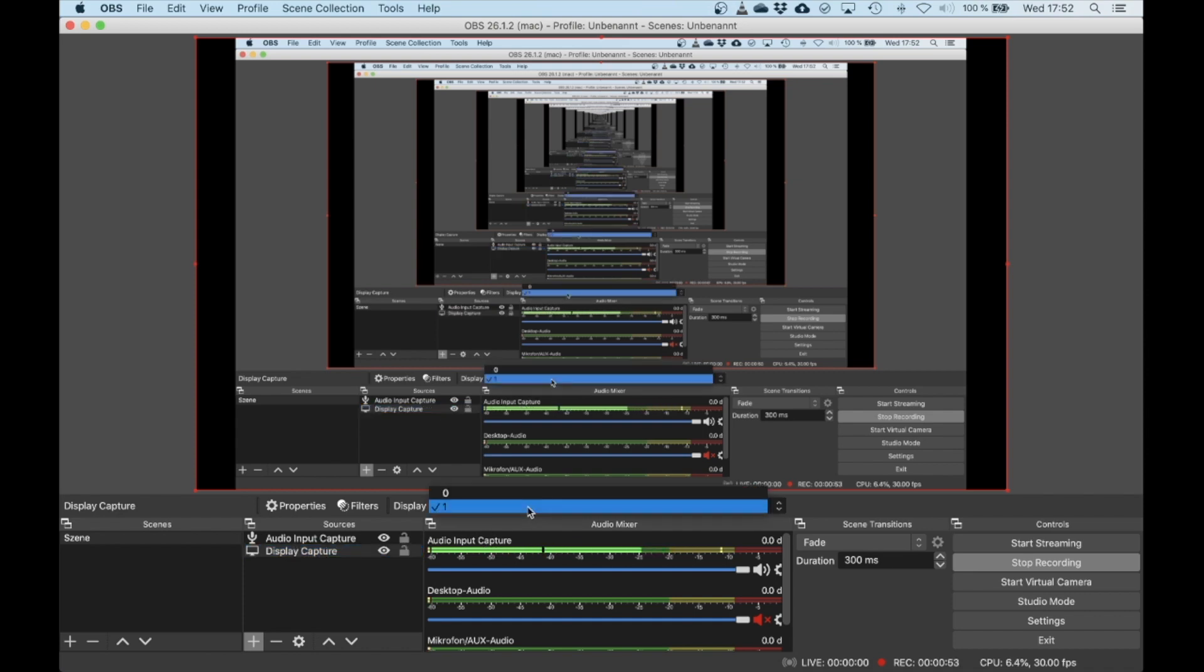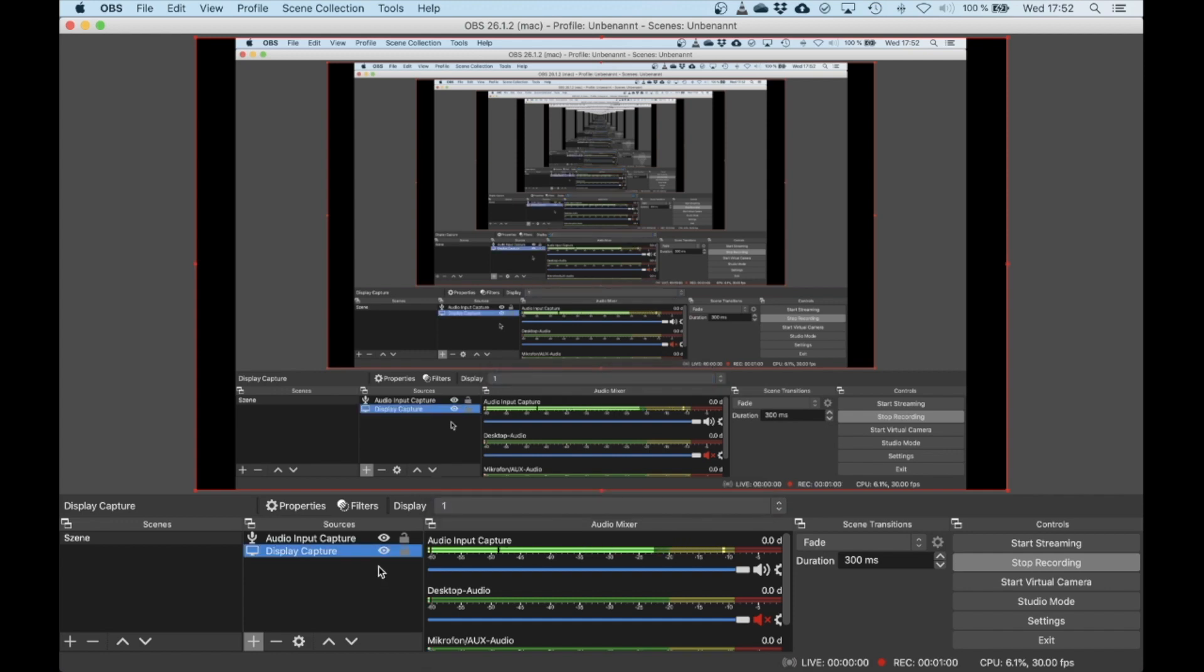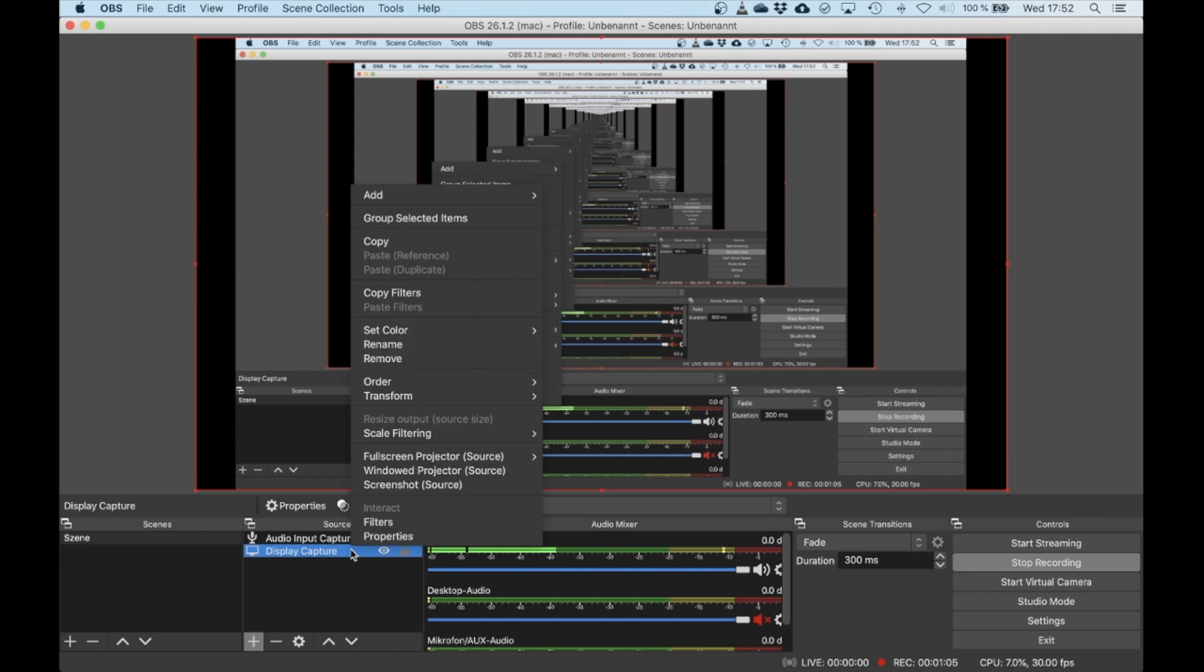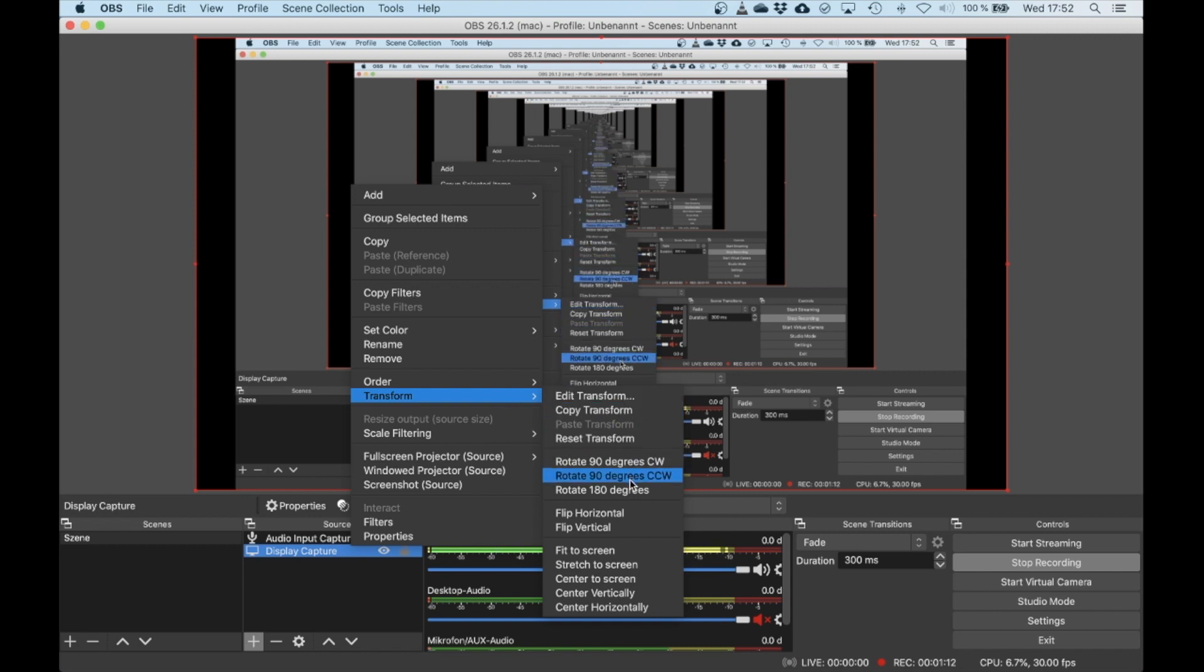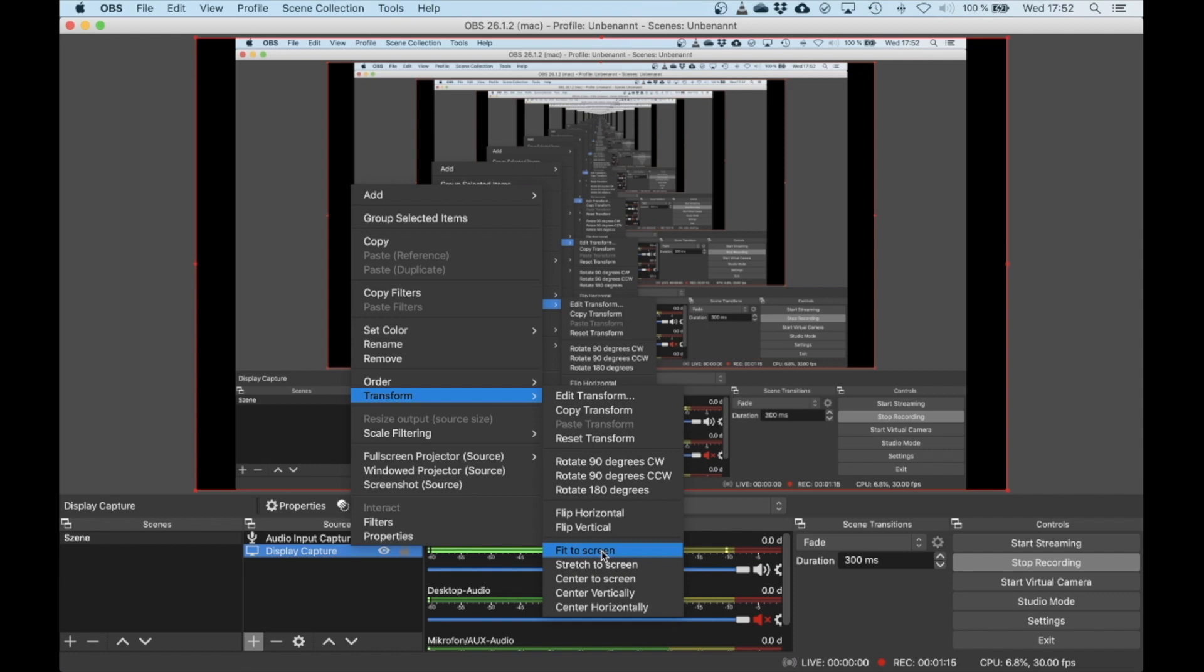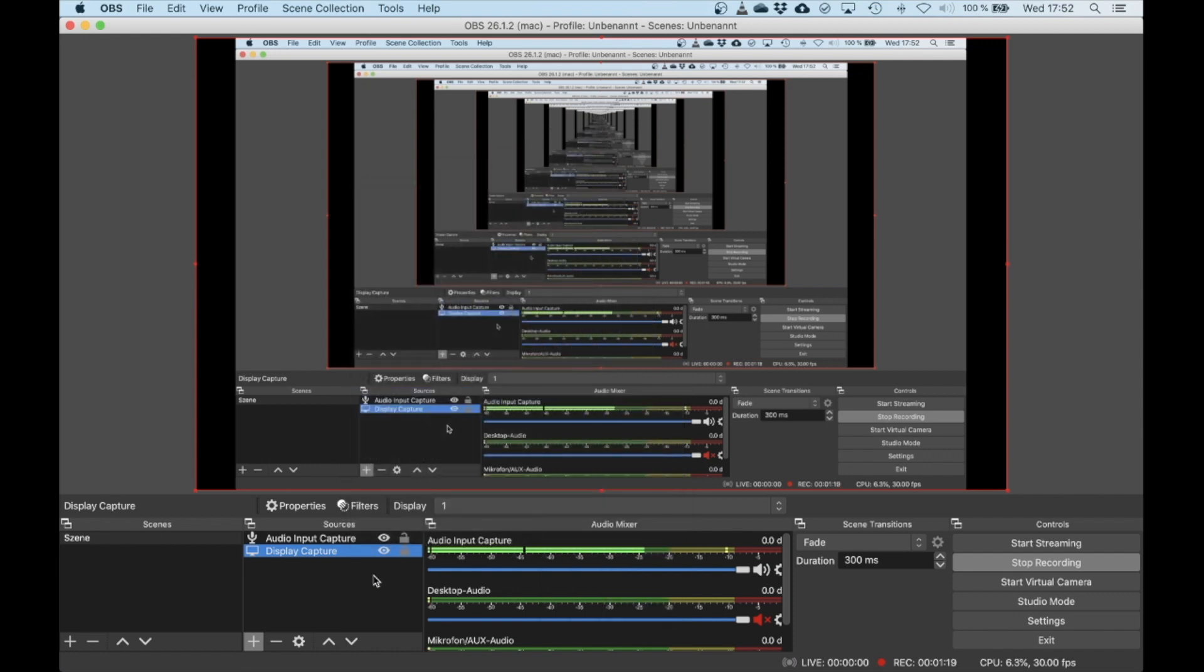If you change this to the other display that you have, it will not be able to get the screen resolution right. You have to right-click, or on the Mac click with two fingers, go for Transform, and go for Fit to Screen. Otherwise, it will take the new resolution of the screen. That's the first thing you need to be aware of.